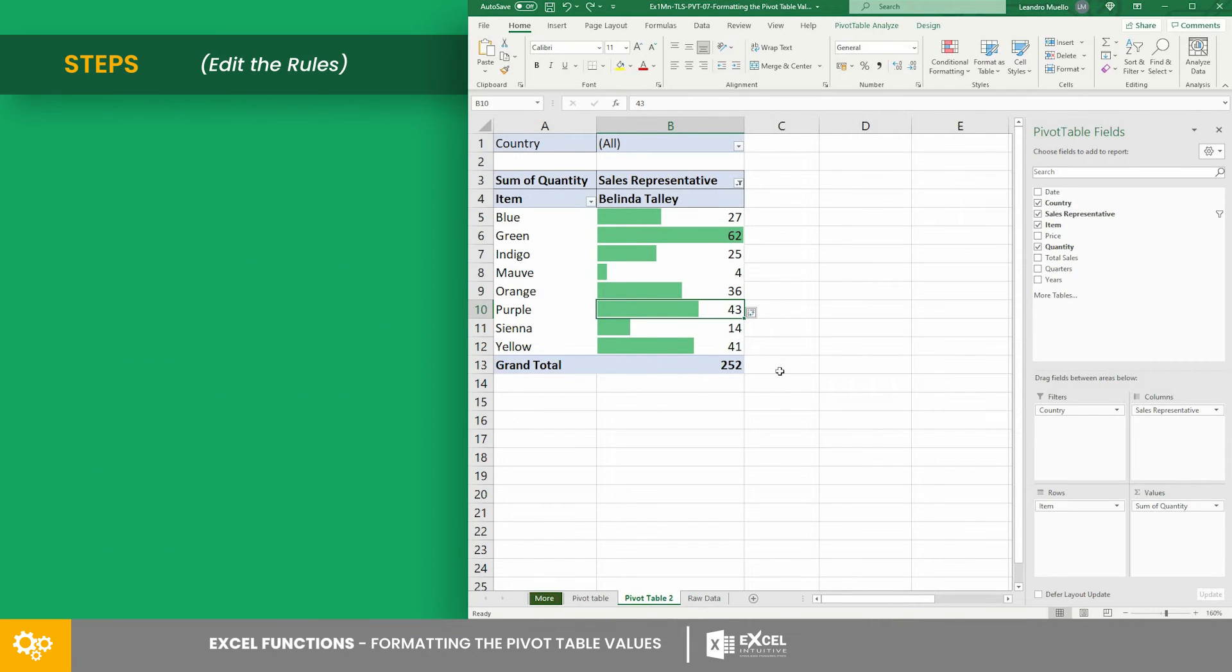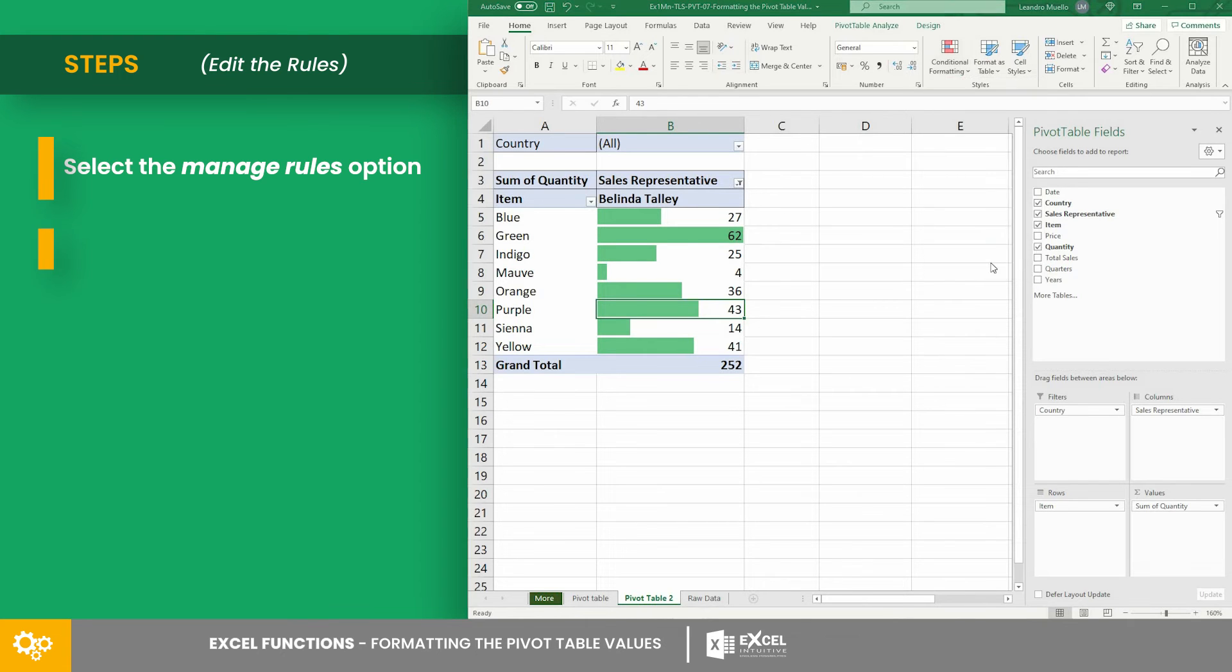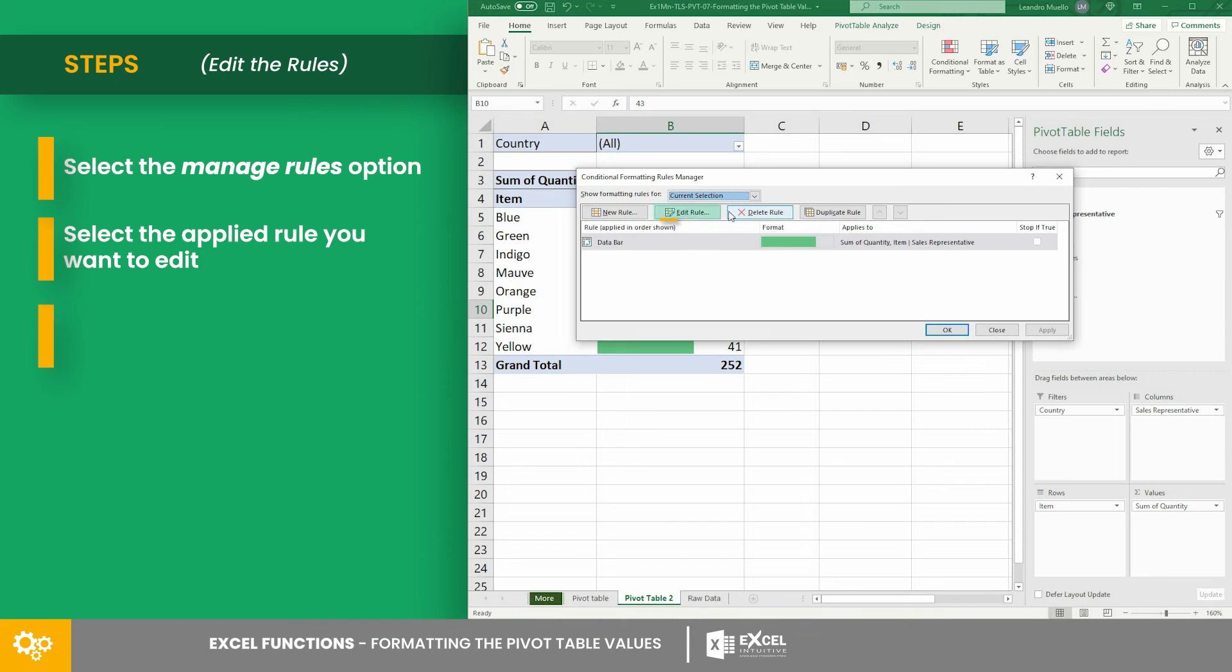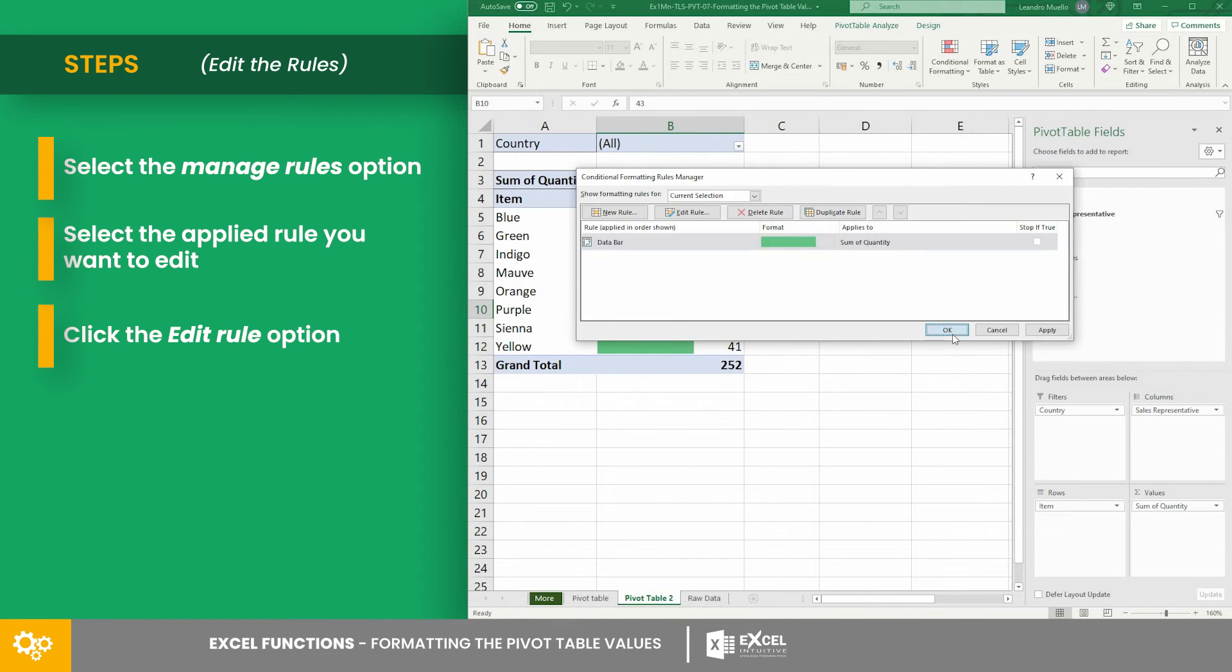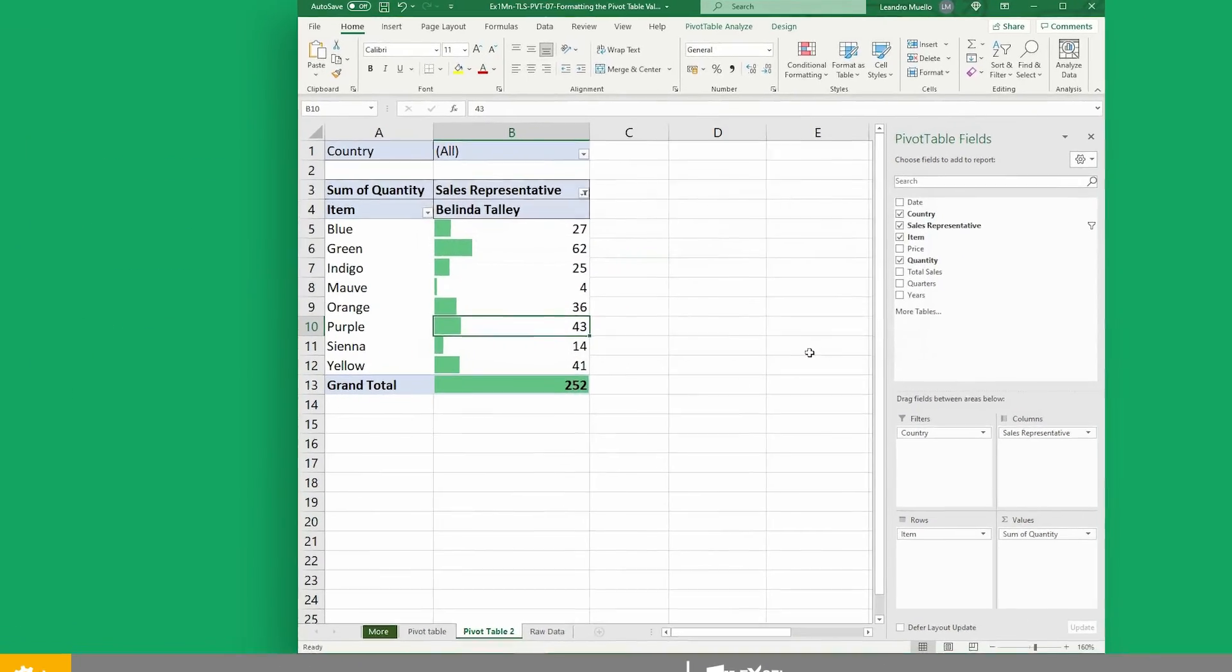And if you want to edit the rules, just select the manage rules option. After that, select the applied rule you want to edit, then click the edit rule option. And from there, you can do the changes in the dialog box. And that's it.